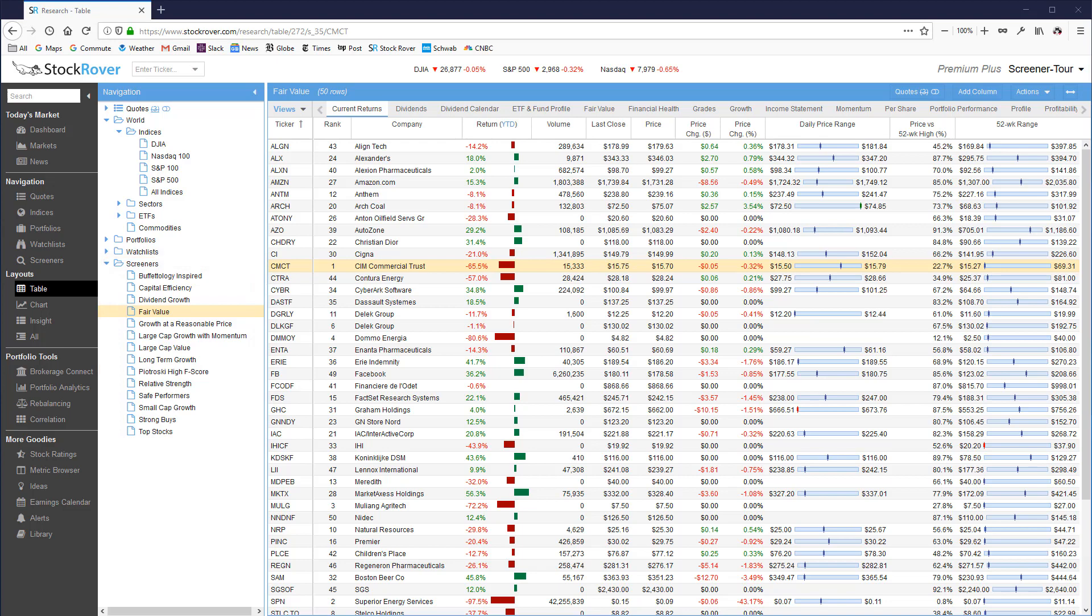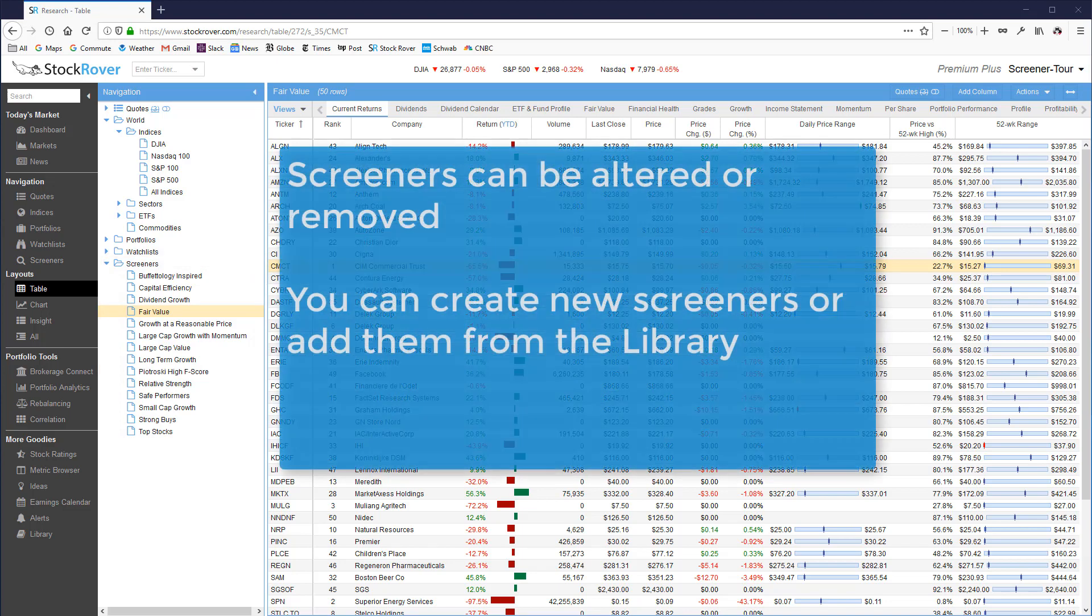This set of screeners is by no means fixed. They can be altered or removed and you can create your own screeners or add them from the StockRover investors library.